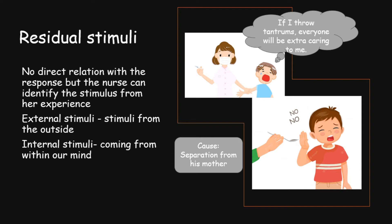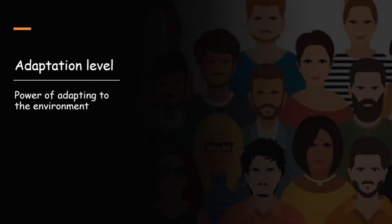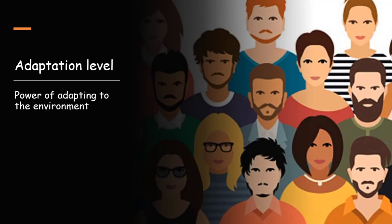After that comes the adaptation level. This is the power of adapting to the environment somehow and it differs from person to person. Some do it through positive ways. Some do it through negative ways. Some take a lot of time to adapt. Some adjust very easily. But they all adapt to their environment. Now, it also has three levels.